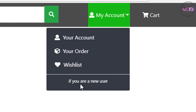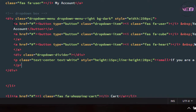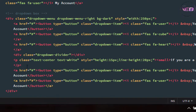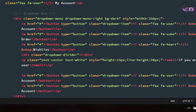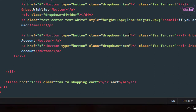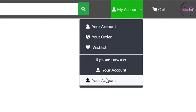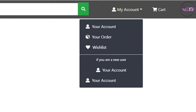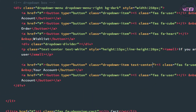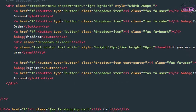Now we need two buttons: Login and Register. I copy the button code and paste it here. One button has the class 'dropdown-item' and 'text-center'. I name one 'Register' and the other 'Login'.